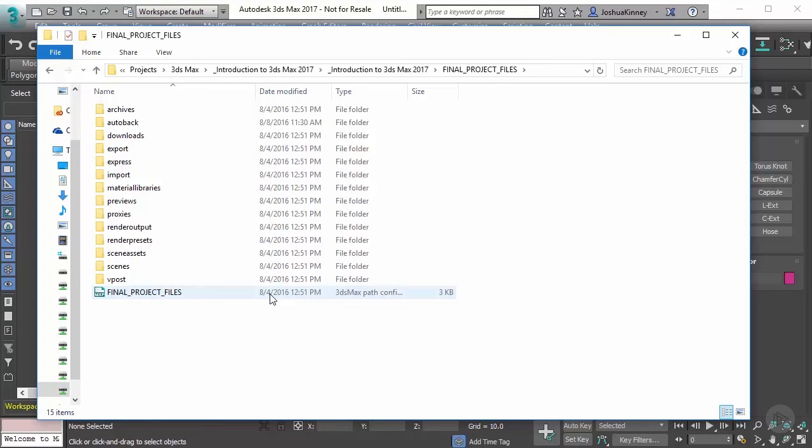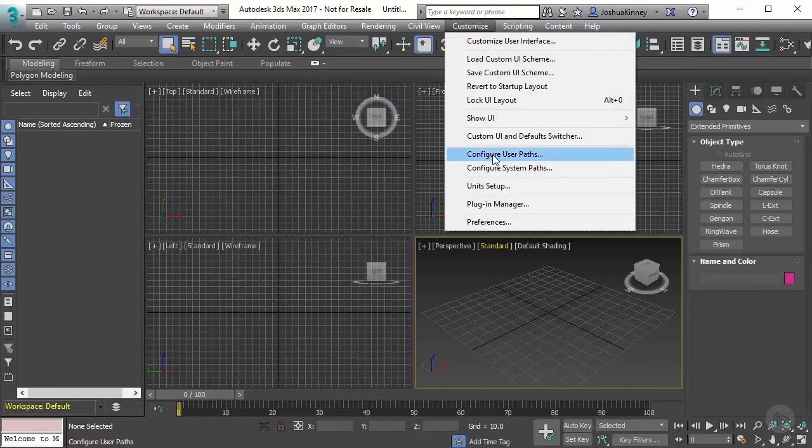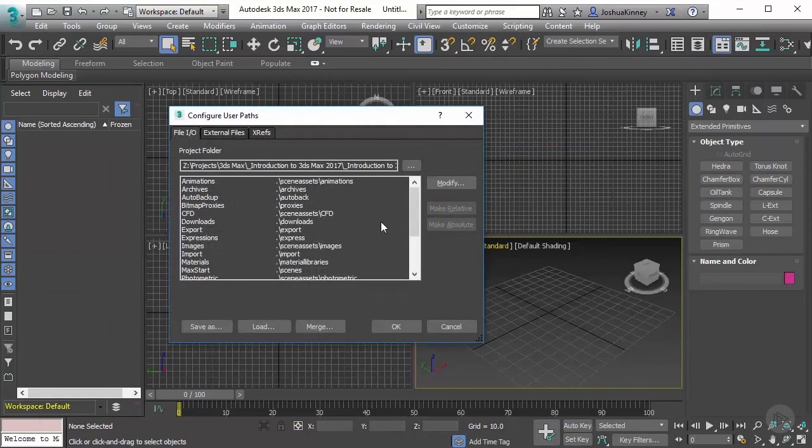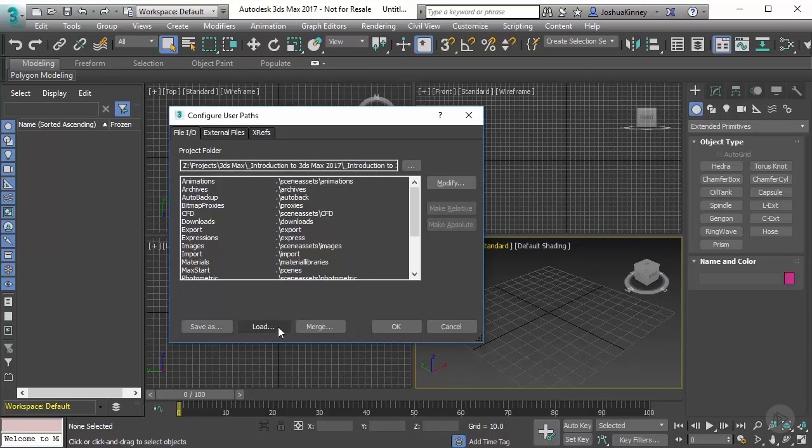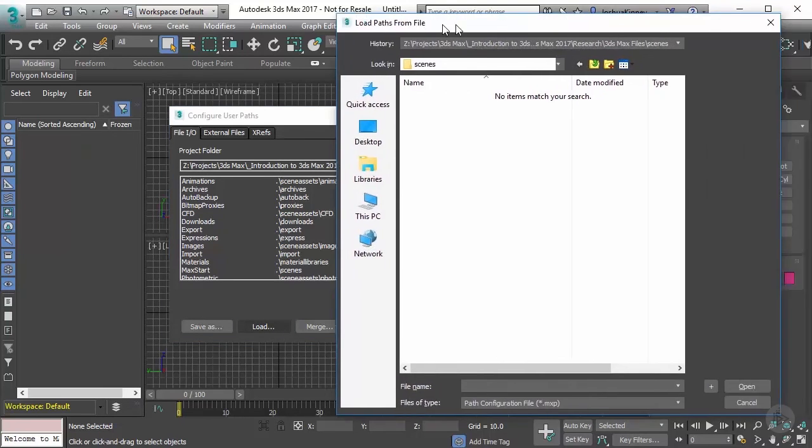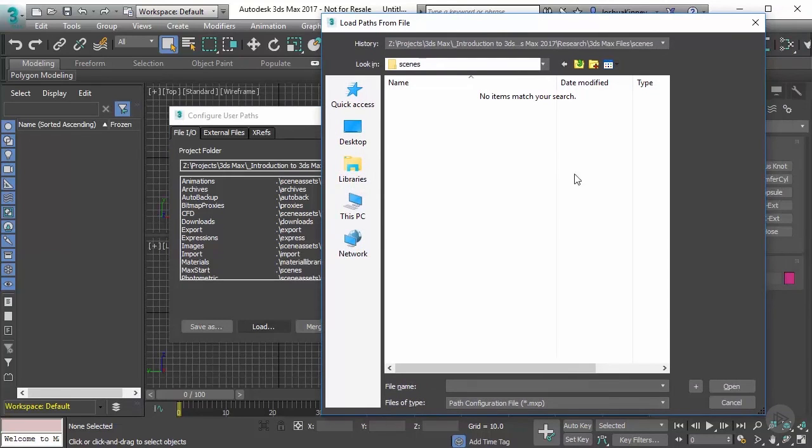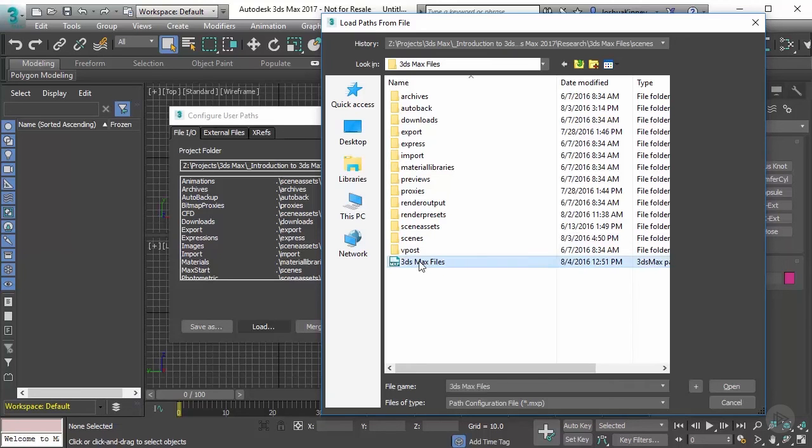If you want to open up the project files that we're going to be working with, and you just want to see exactly how it's set up, all you have to do is just simply go up to customize user paths. And then instead of choosing a file to be located, you'll just simply go to load. Now when you hit load, it's going to allow you to find that particular file. It's looking for that path configuration file. So I'm going to go up and it's going to look for this file right here, and then all you have to do is just simply hit open and then your project file will be mine.